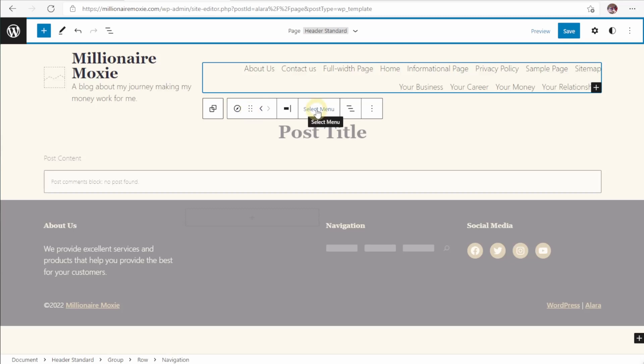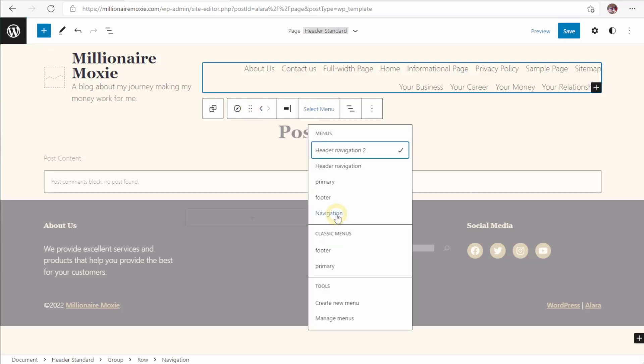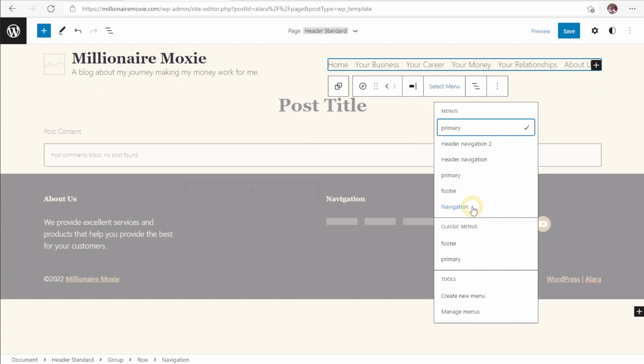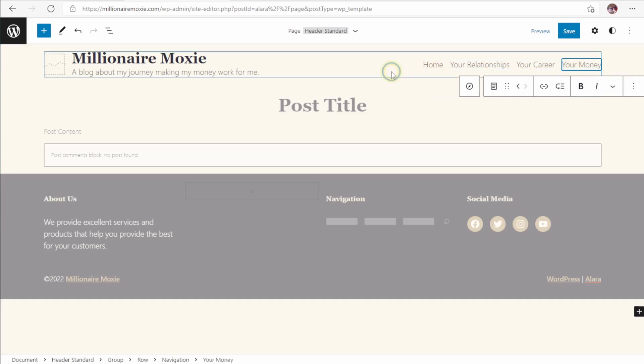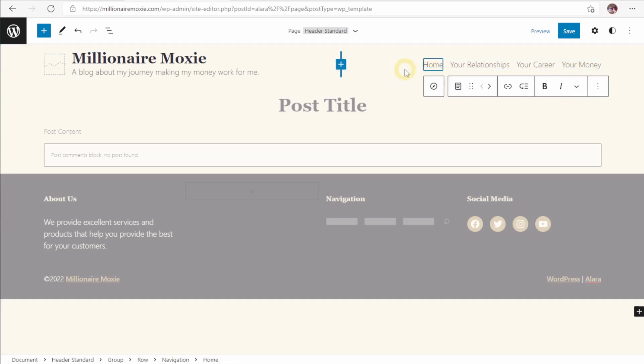Because this is a menu, we want to click select menu. We have some menus here that are already built. I'm going to select our navigation menu. As the navigation menu is the one that I've designed for the top of the page. You can see that the links up top have changed to reflect the menu that I've created.